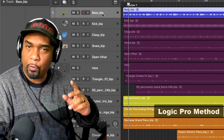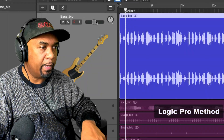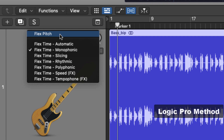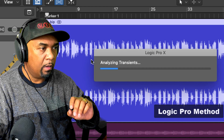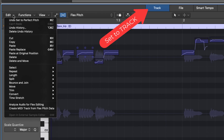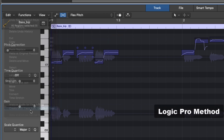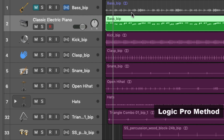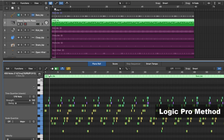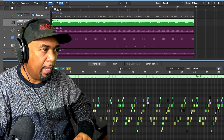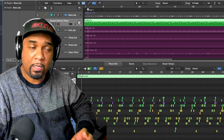First of all, we select our track, zoom in a bit, and come up to the flex mode switch. Then I'm going to switch on the flex pitch mode. Logic has now done the analysis and now we're going to double click on the audio region. Within this window, we click on Edit and come down to 'Convert MIDI track from flex pitch data.' Select that and now we can see our MIDI notes — a new MIDI track has been created. So I'm going to mute the original bass and on this new MIDI track I'm going to assign a bass line.